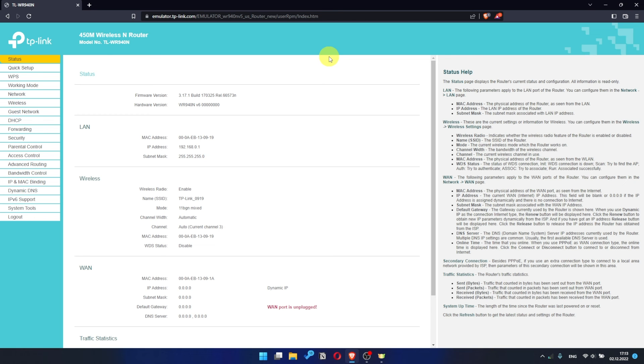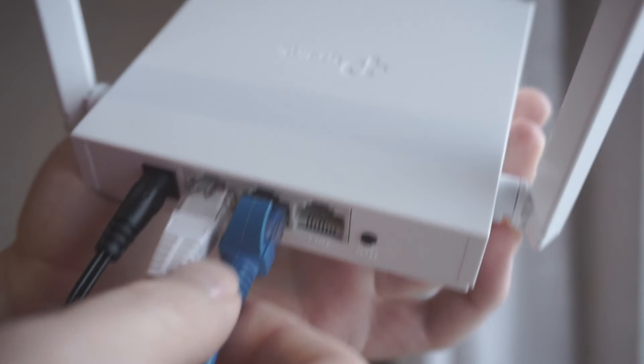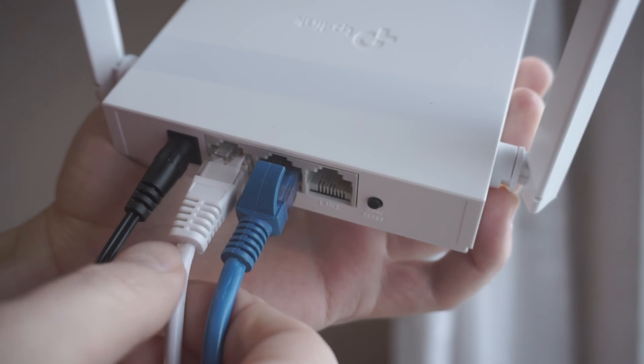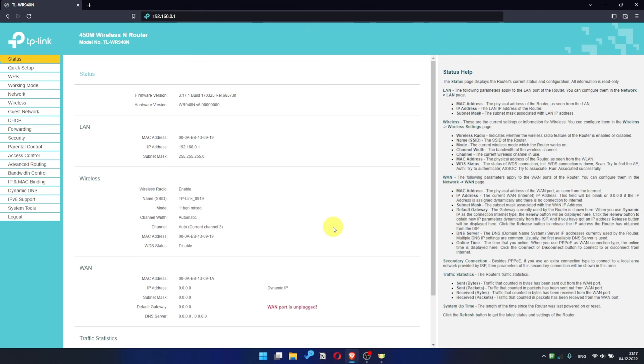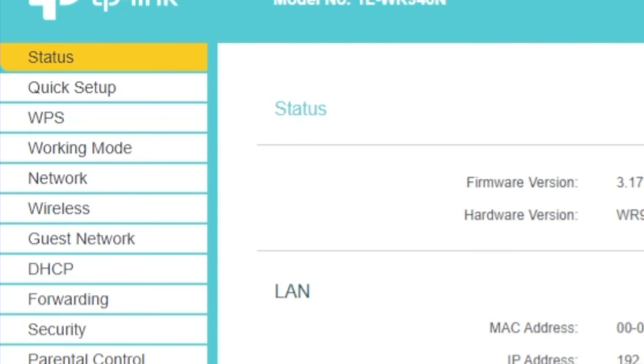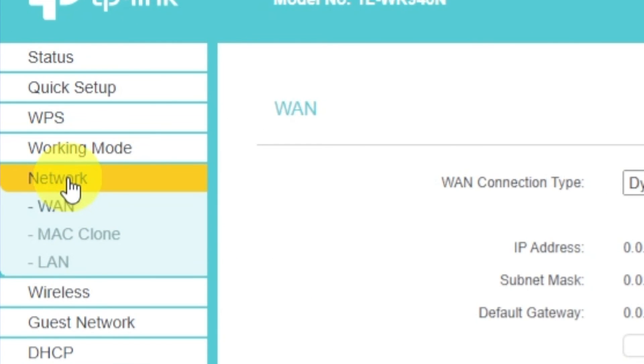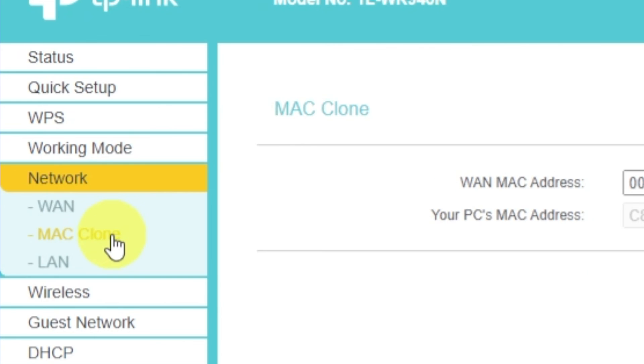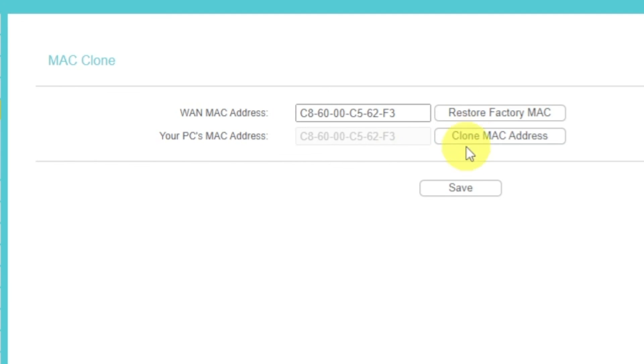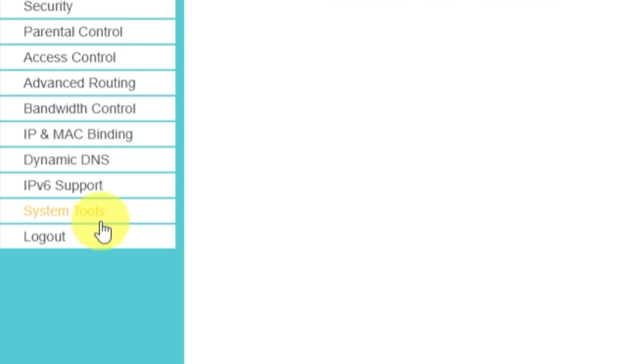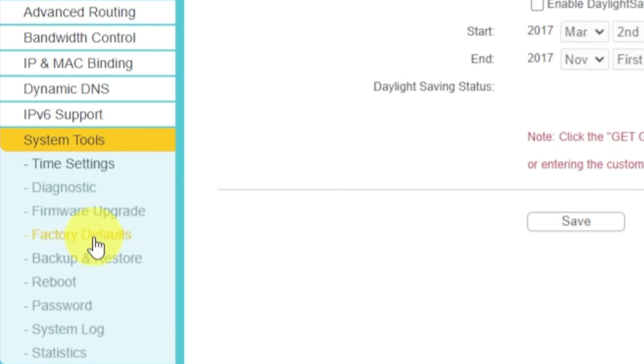If the internet still does not appear, check again whether you have connected all the cables correctly. If after all manipulations you still have no internet, then go to the Network tab. Then select Mac Clone. And then Clone Mac Address. After that, save the settings. Reboot your router and after a couple of minutes check internet connection.